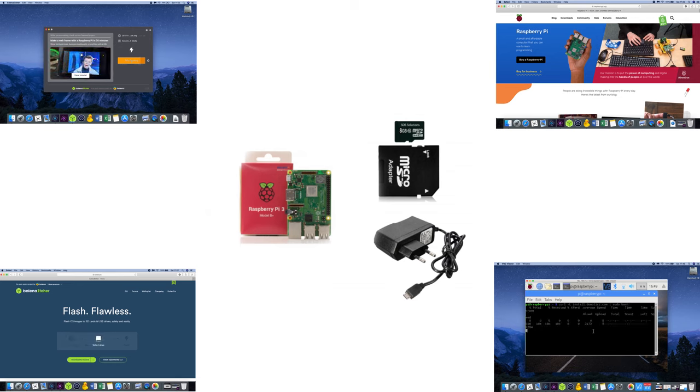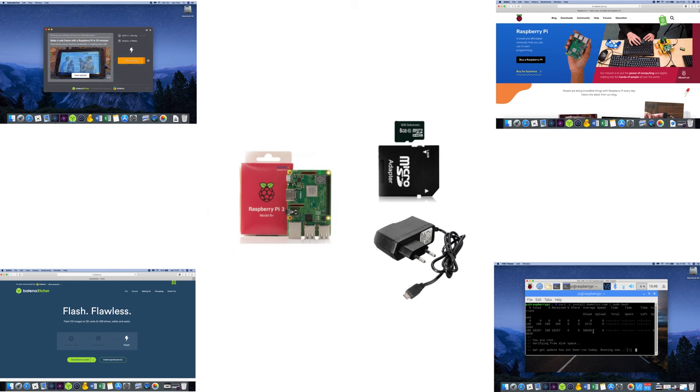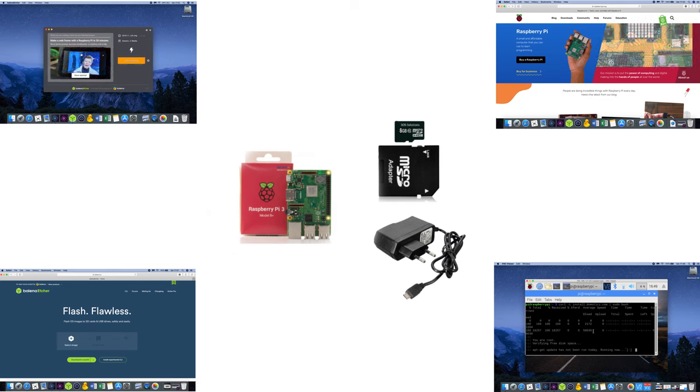Hi everyone, this tutorial shows you step-by-step how you can install Domoticz on a Raspberry Pi. If you're not sure how to install Domoticz or how to set up a Raspberry Pi, then this is definitely the right video for you to watch.